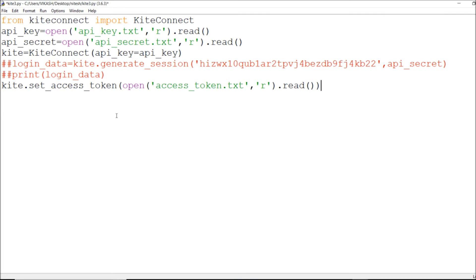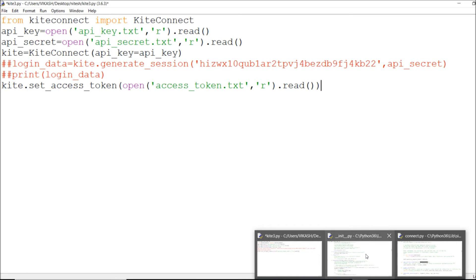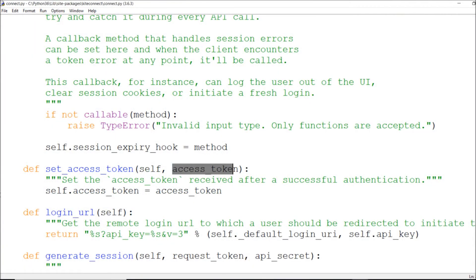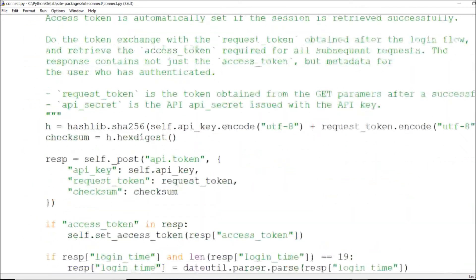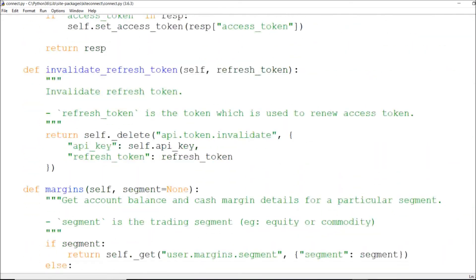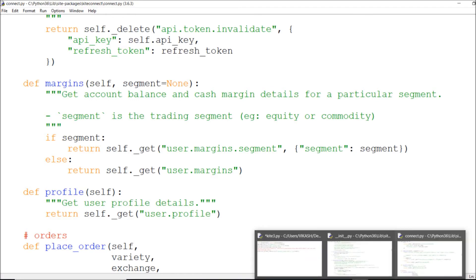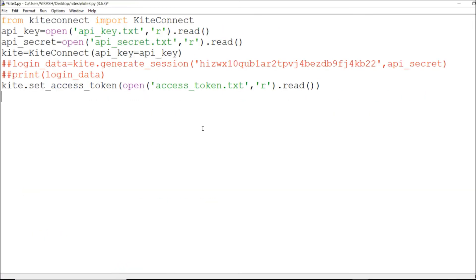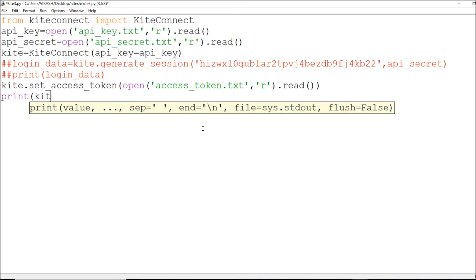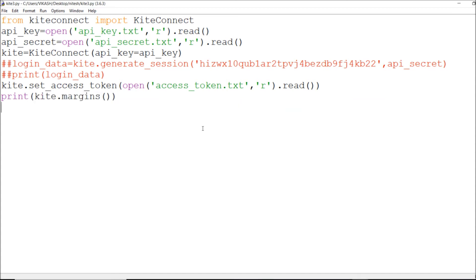Now we'll proceed with the KiteConnect module. Login URL we already know, so now we should get to know about margins. I'll call `kite.margins()` and print it to see how much margin I have.